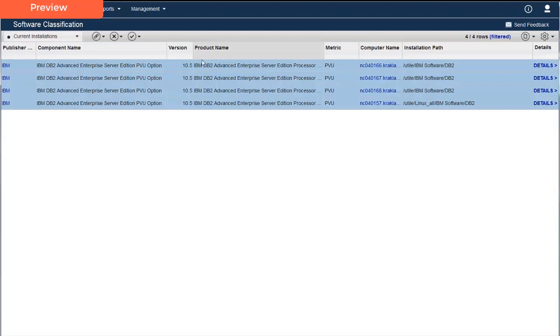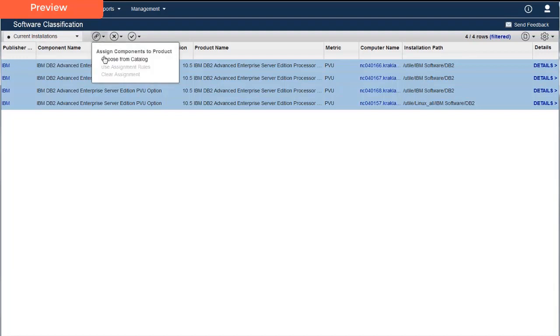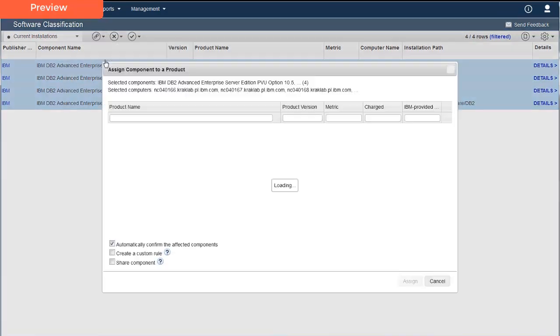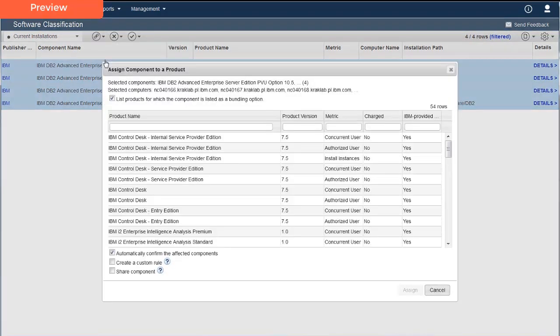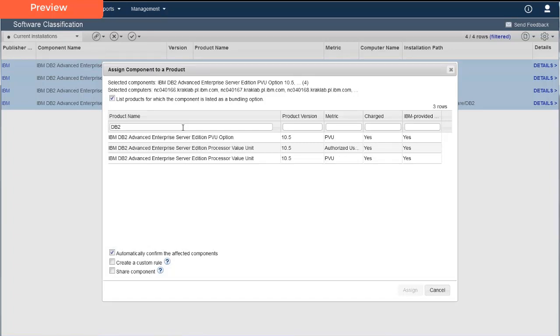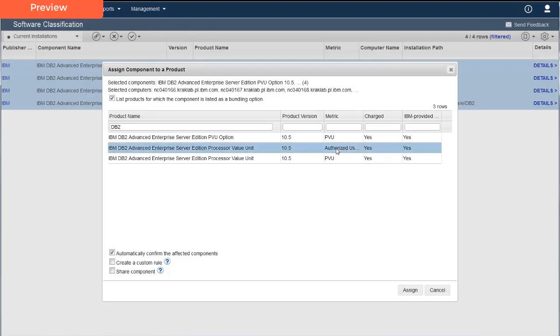After selecting all the rows, Carmen selects Choose from Catalog in the Assignment menu. Carmen can quickly find the product and metric to which she wants to assign the component by typing DB2 in the Quick Filter field. Carmen clicks the row with the product name and metric she wants. In this case, she wants the metric to be Authorized User Single Install. To create the custom rule, Carmen checks the box Create a Custom Rule and then clicks Assign.